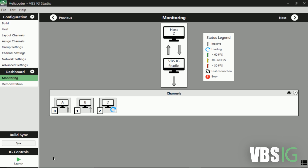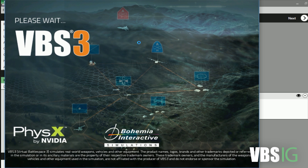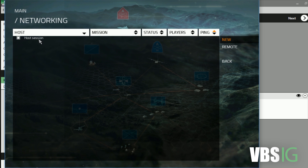One of the most powerful features of IG Studio is the ability to synchronize your builds. You can push out all of your VBSIG builds, content, and models to all IG clients from your host computer.